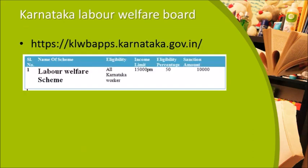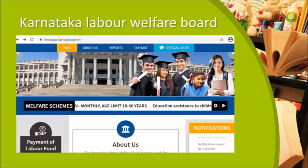The Karnataka Labor Welfare Board scheme is for workers' children. Register at klwbapps.karnataka.gov.in. The department of labor and welfare sponsors this scheme. Eligibility requires parents to be registered laborers in Karnataka with income not exceeding 15,000 per month. The eligibility percentage is 50% and the sanction amount is 10,000 for this scheme.